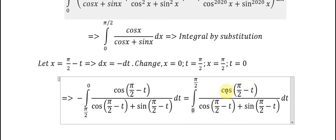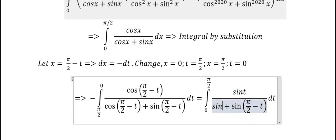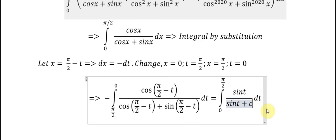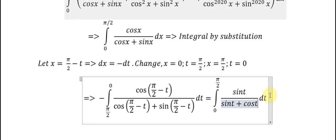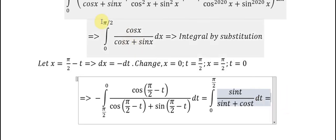We have cos(π/2 − t), which we can change back to sin(t). And cosine changes to sine, and sine changes to cosine. If we look carefully, this function and this function — you can see that they are similar. So we just change t to s and they will return back to the same form.